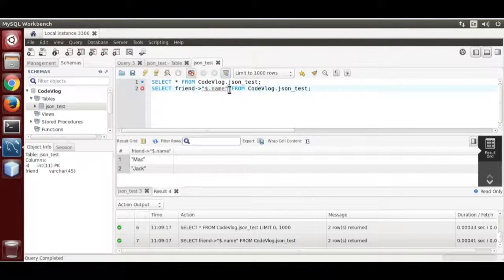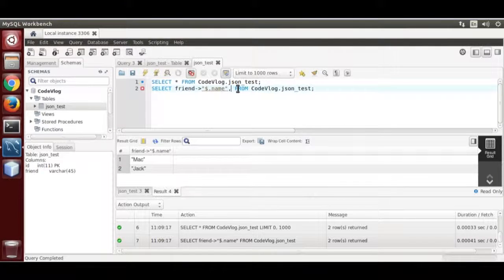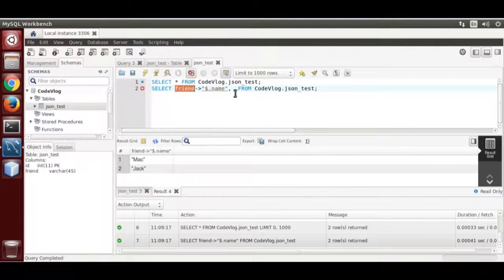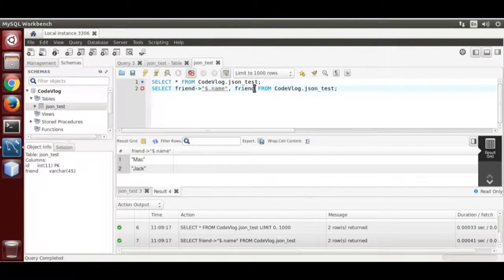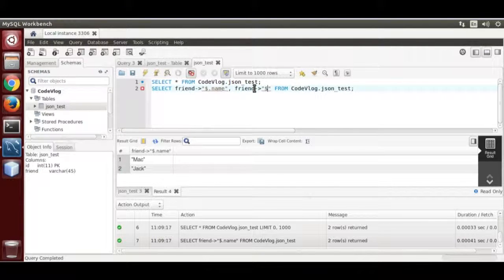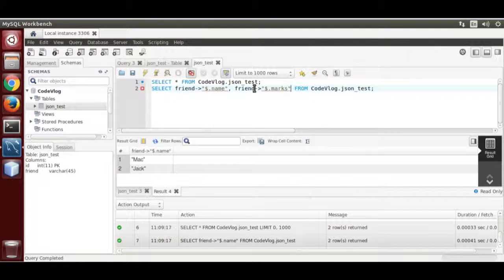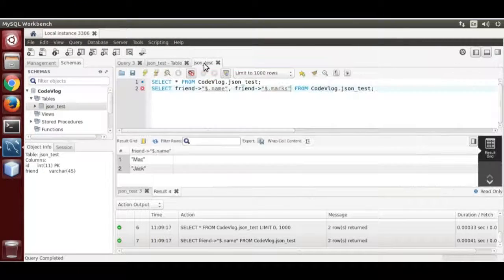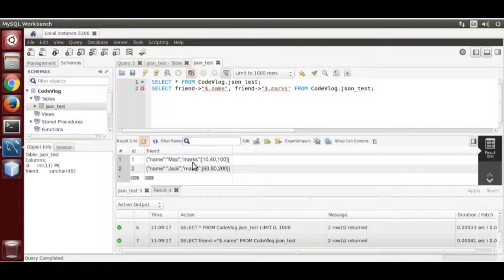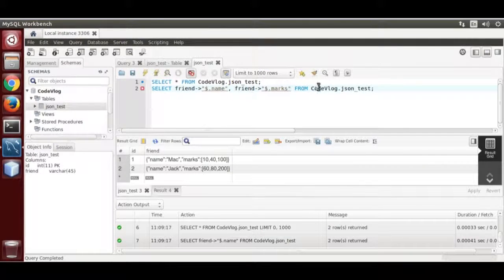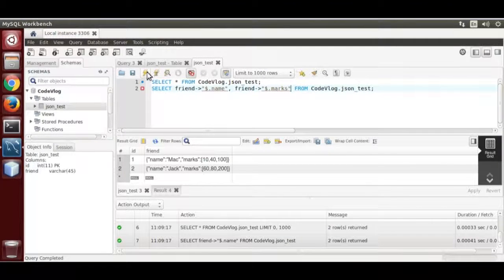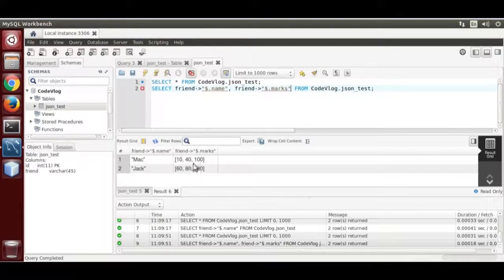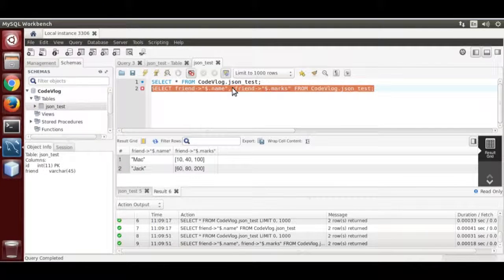Now we are going to use json operator. Now we are also going to extract the marks. That is friend over here. Now run it. This command extracted the marks and the name.